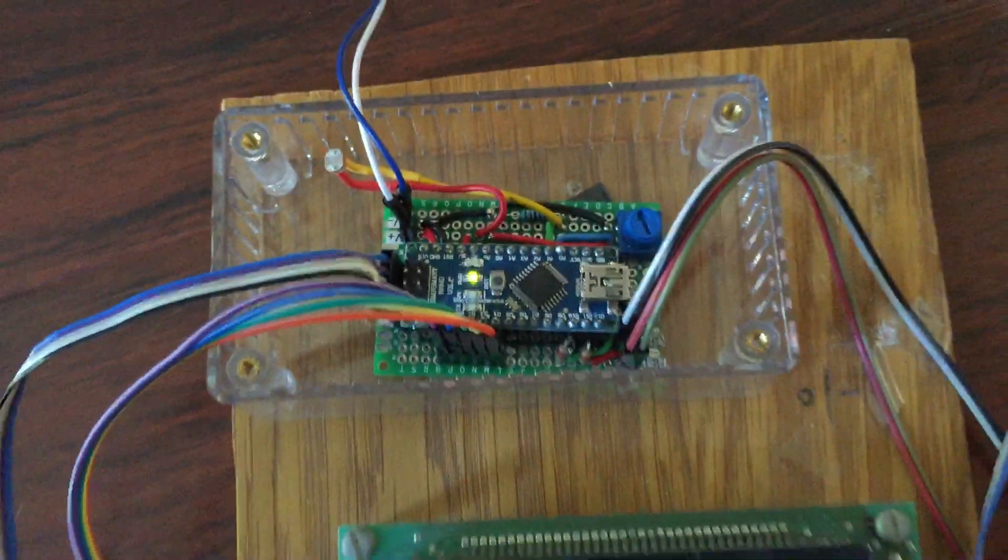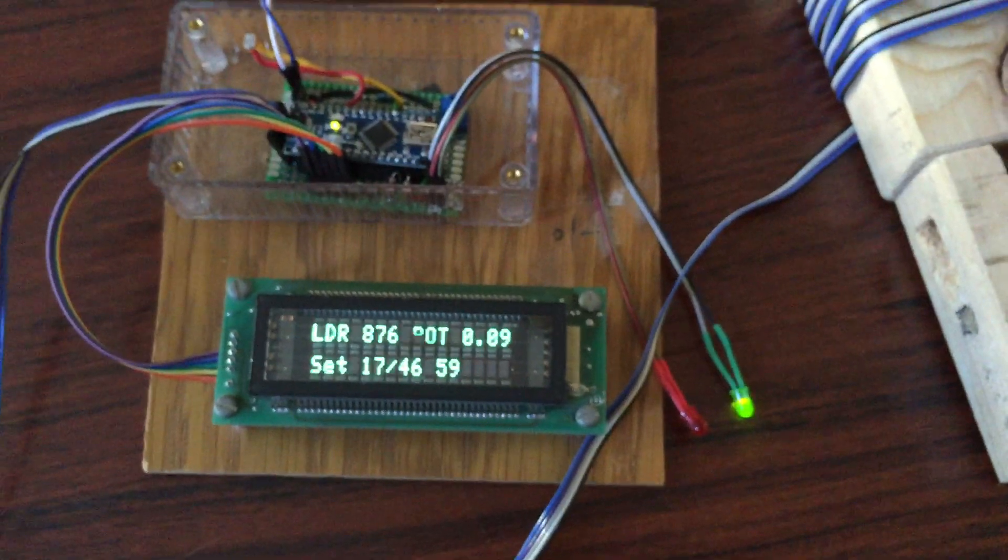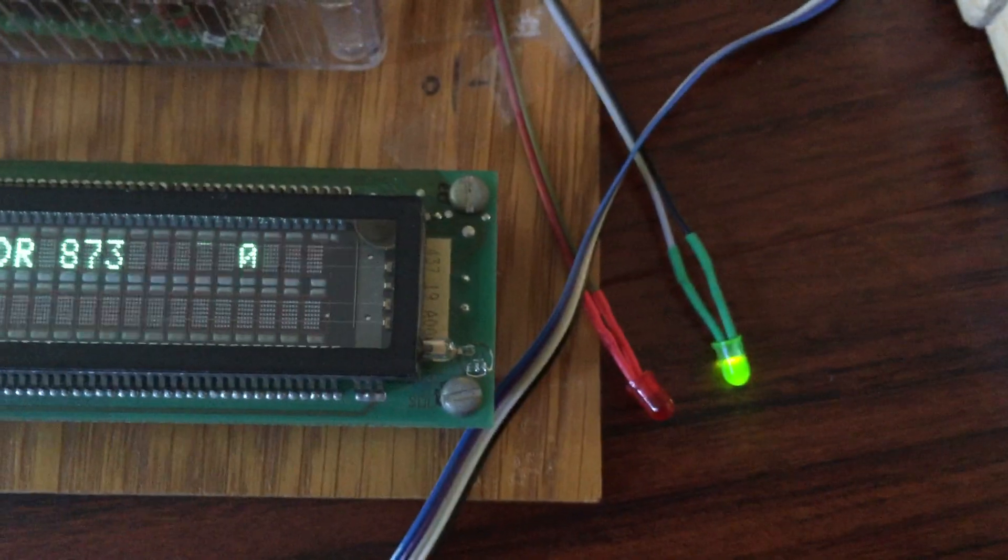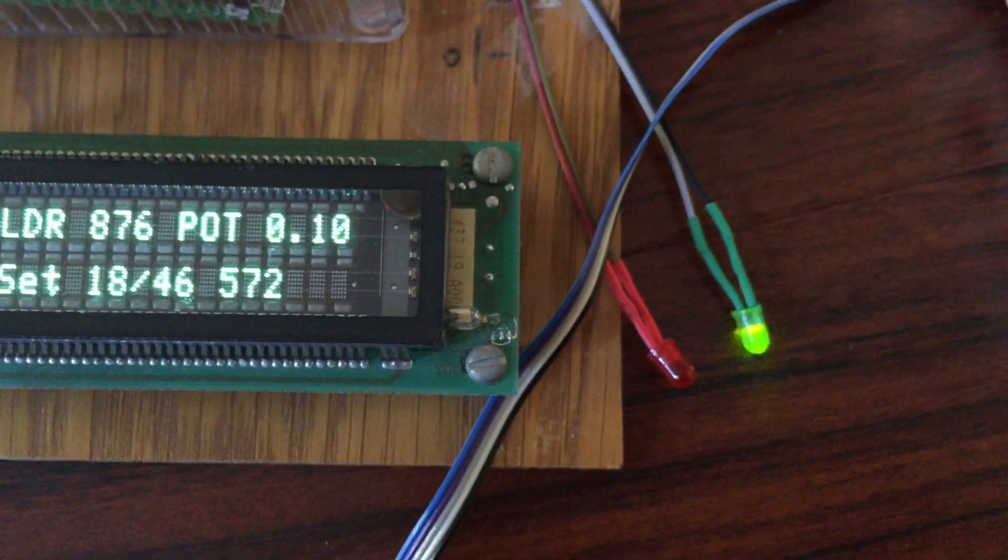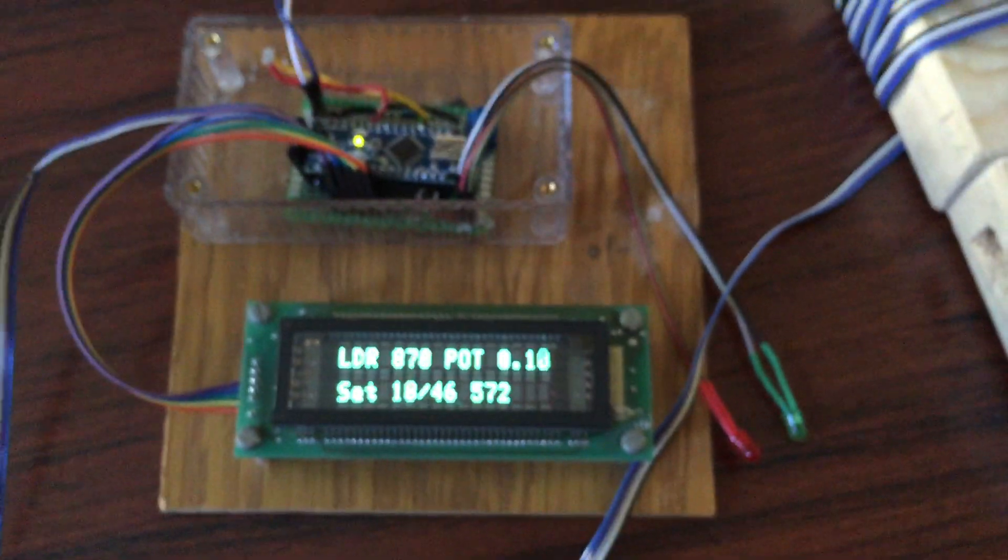And so that is my project with the debug screen and the LEDs and how it all works. Thanks for looking.